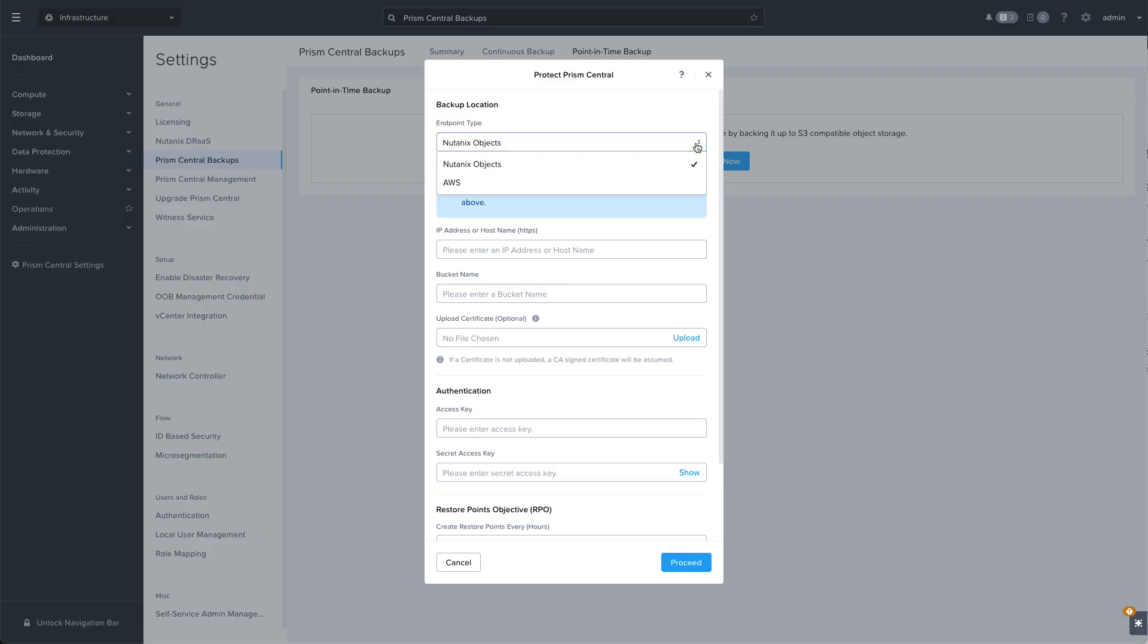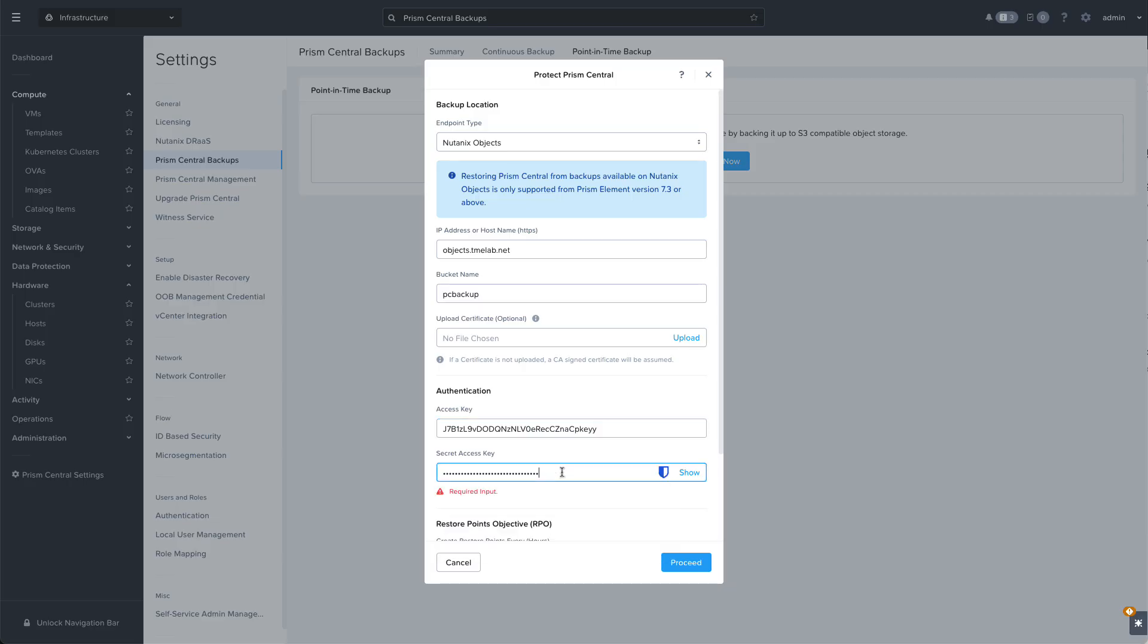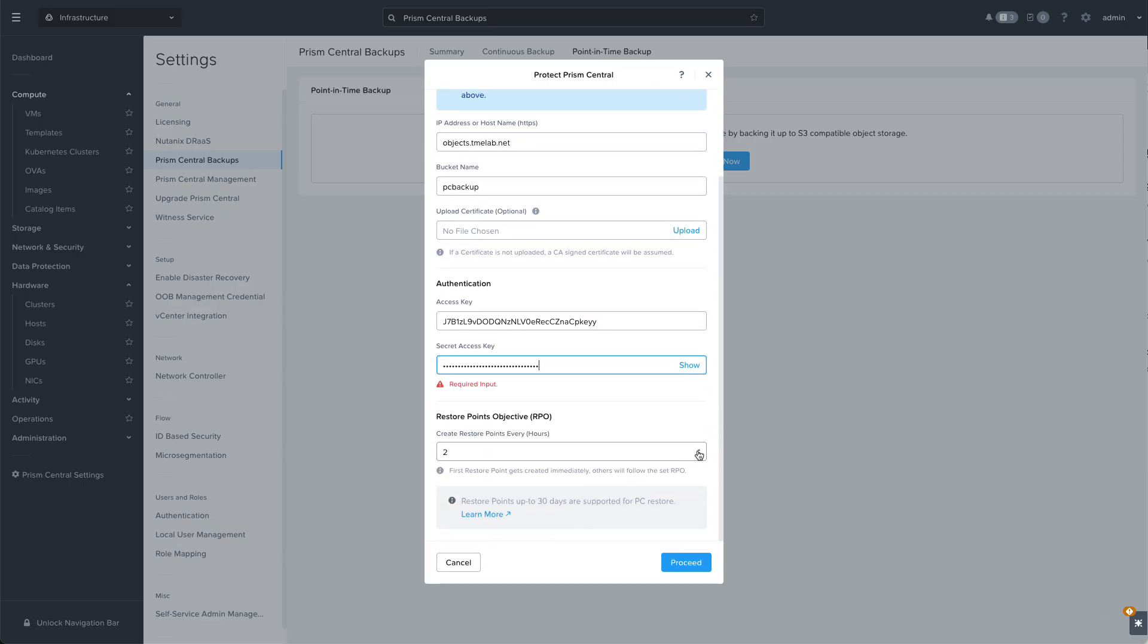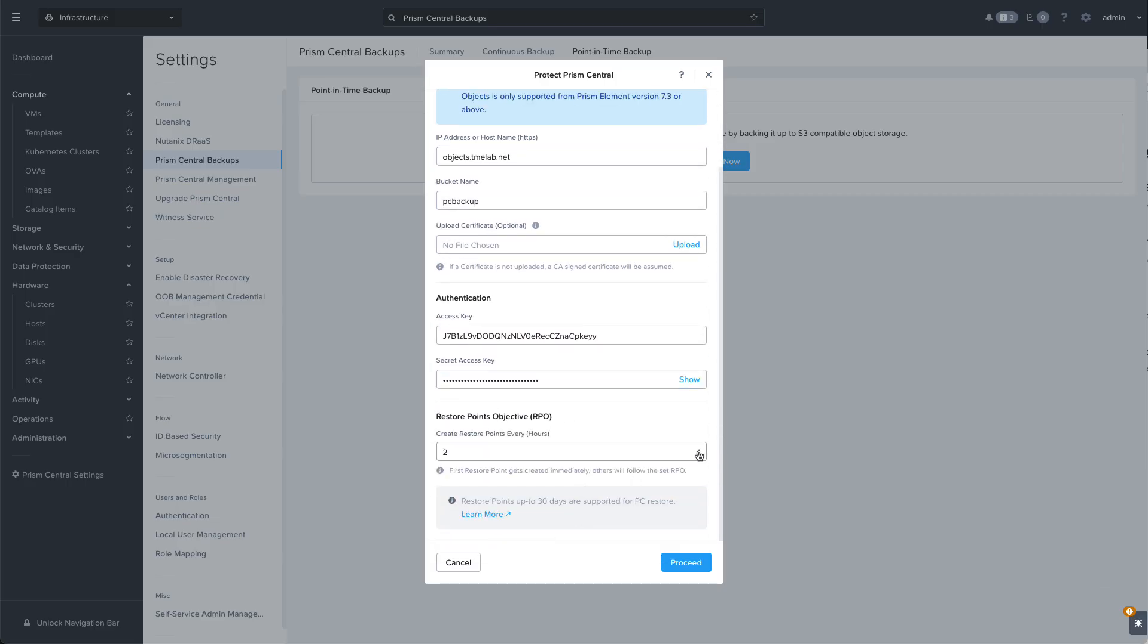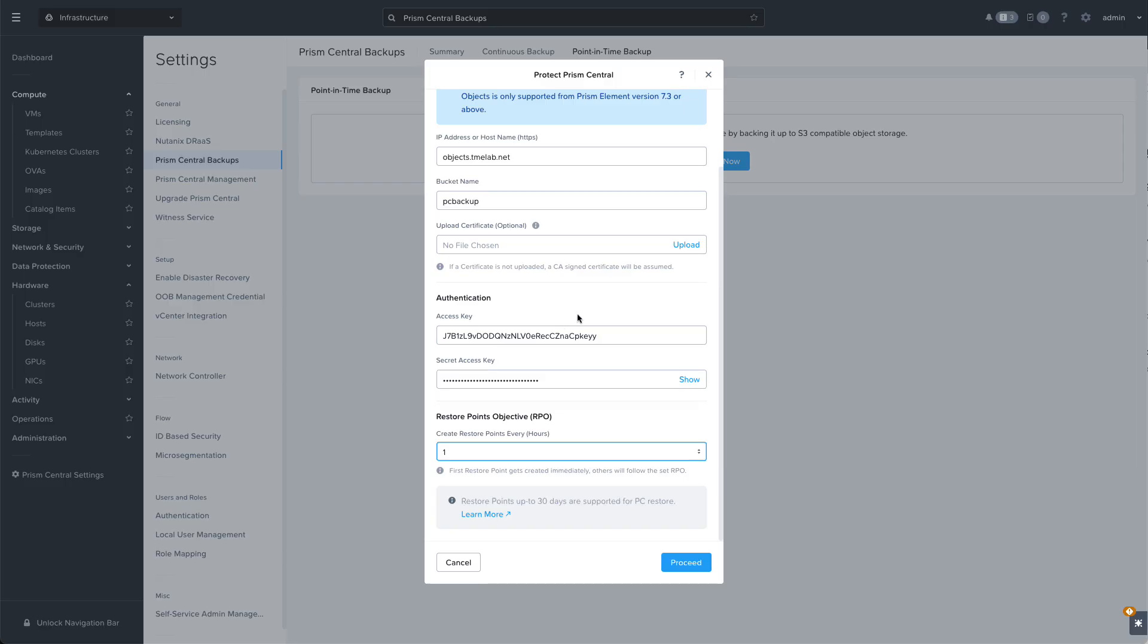We'll need to enter in the details for our Nutanix objects object store including the bucket name as well as the access credentials that have permissions to that bucket. There's a specific set of permissions that need to be applied and the Prism Central documentation will outline what those are. Then we'll select the RPO, and you can choose various intervals up to 24 hours. I'm going to select one hour in order to create a restore point every hour.